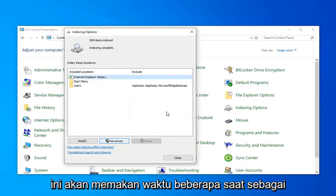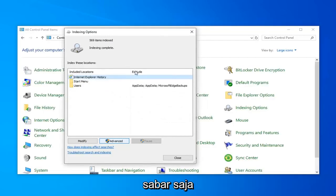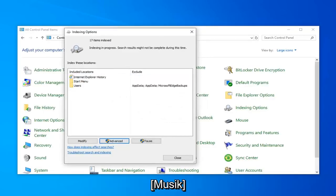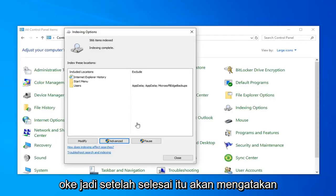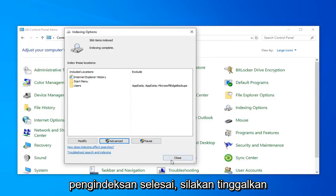This will take a couple of moments as the message implied, so just be patient. Once it's done, it should say Index Incomplete. Go ahead and just left-click on Close.